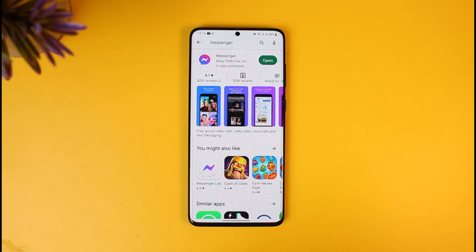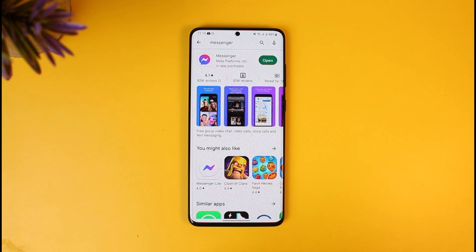If only Facebook exists and not Messenger, that's also simply no use because you won't be able to send messages. Facebook itself does not have the messaging feature, except Facebook Lite and so on. So you need both a Messenger account and a Facebook account. However, I can give you an alternative solution.